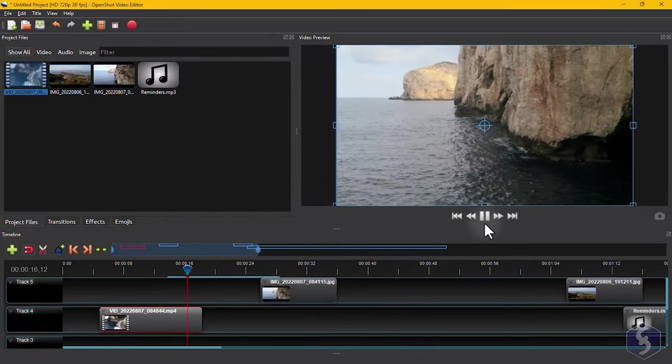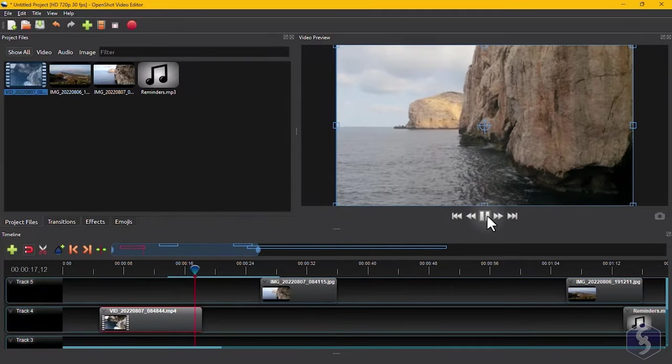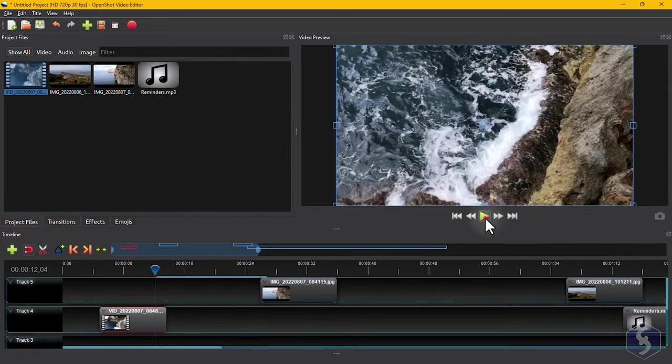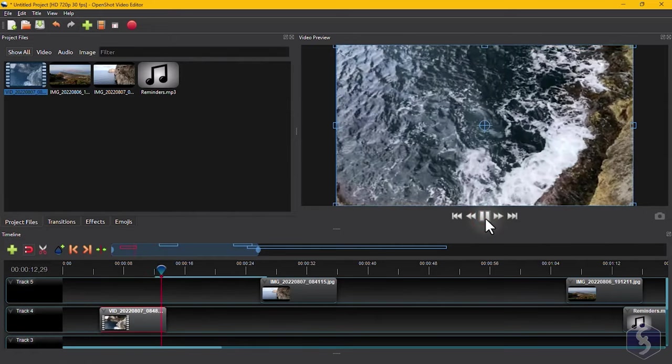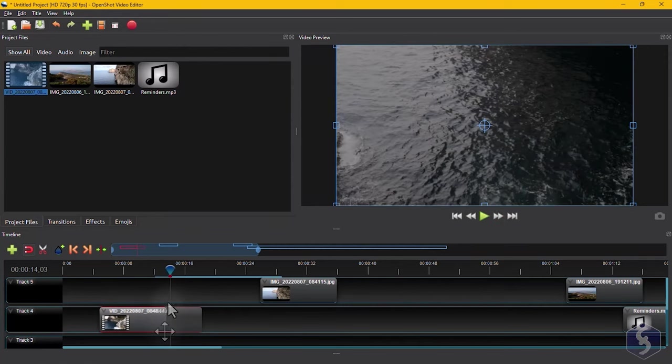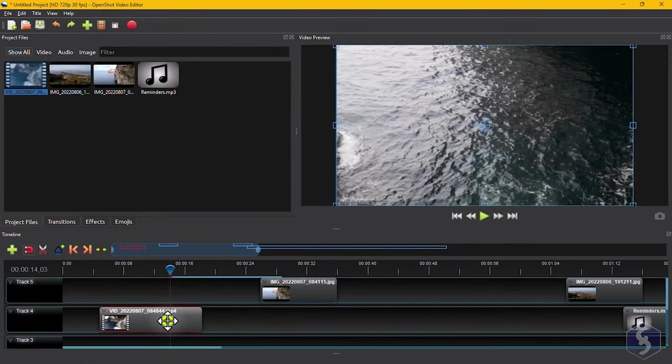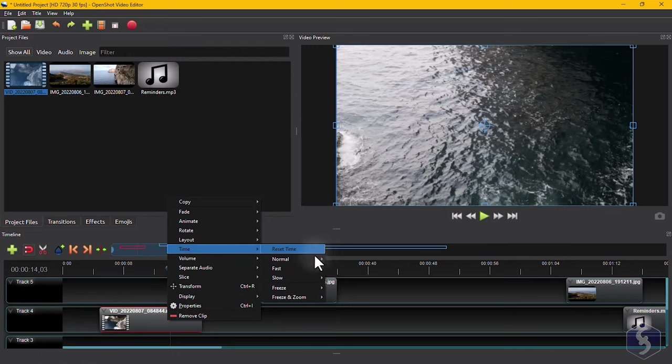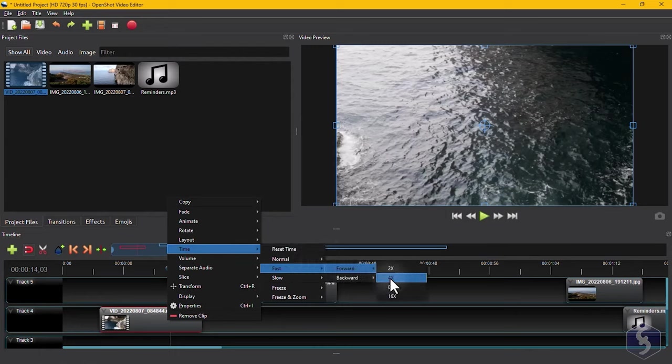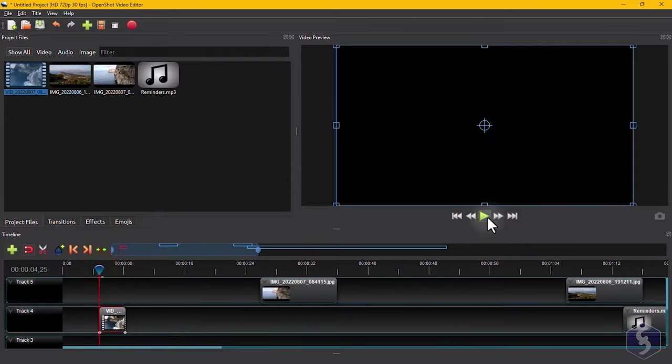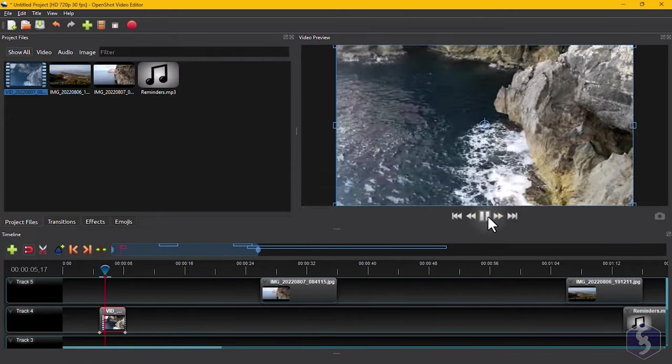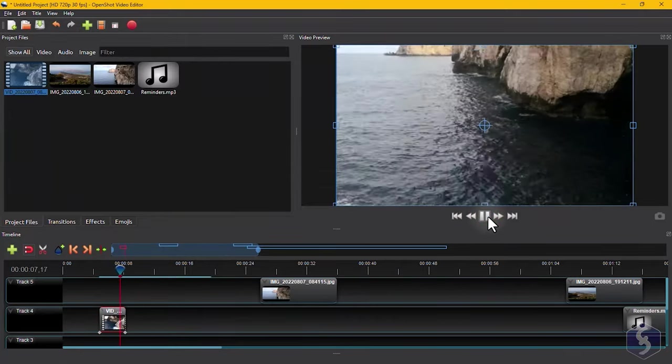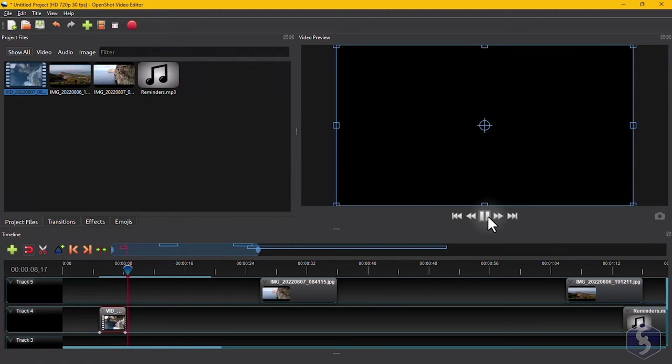To trim any clip content, click and drag from its edges. You can also right-click on the clip and go to Time to adjust the clip length by changing its playback speed, instead of cutting its content. This may change the audio pitch that can't be properly adjusted within OpenShot.